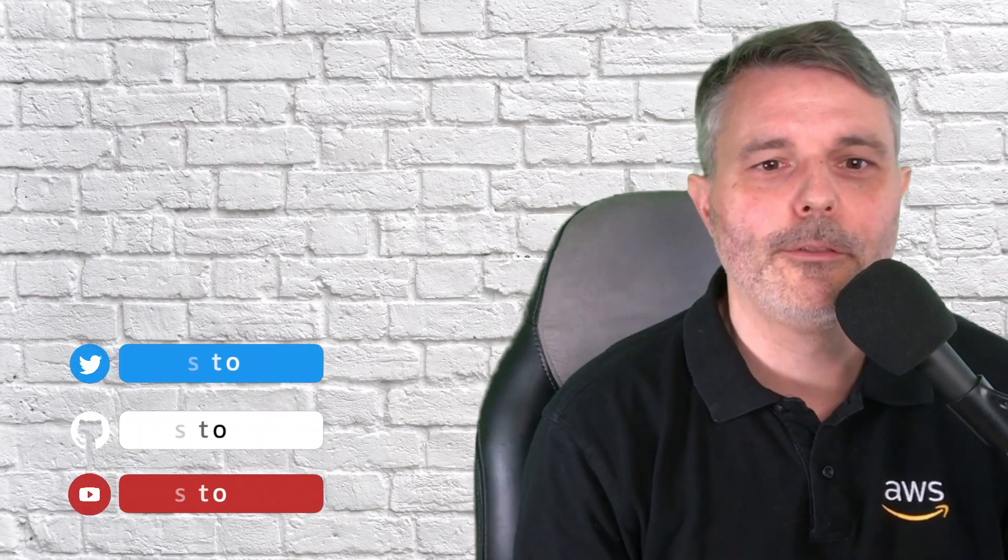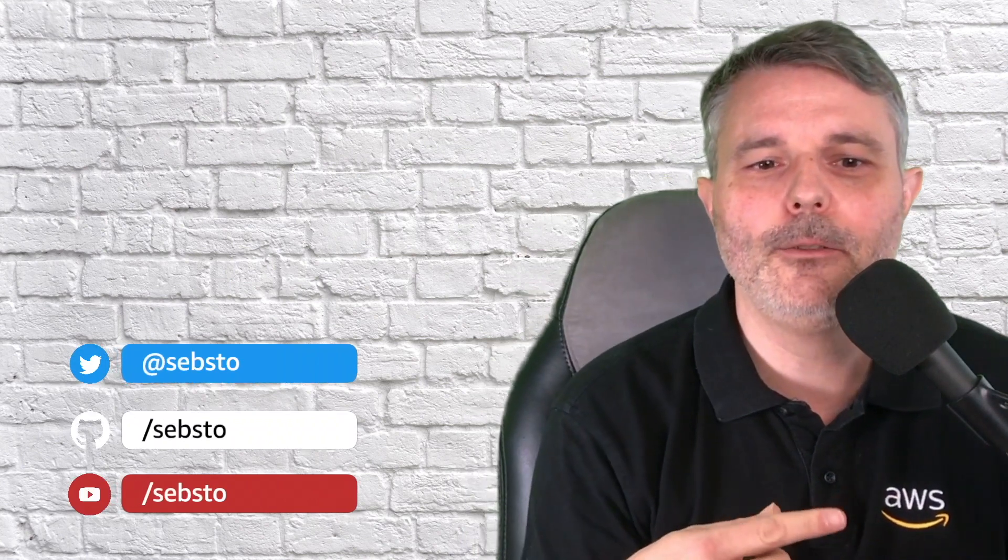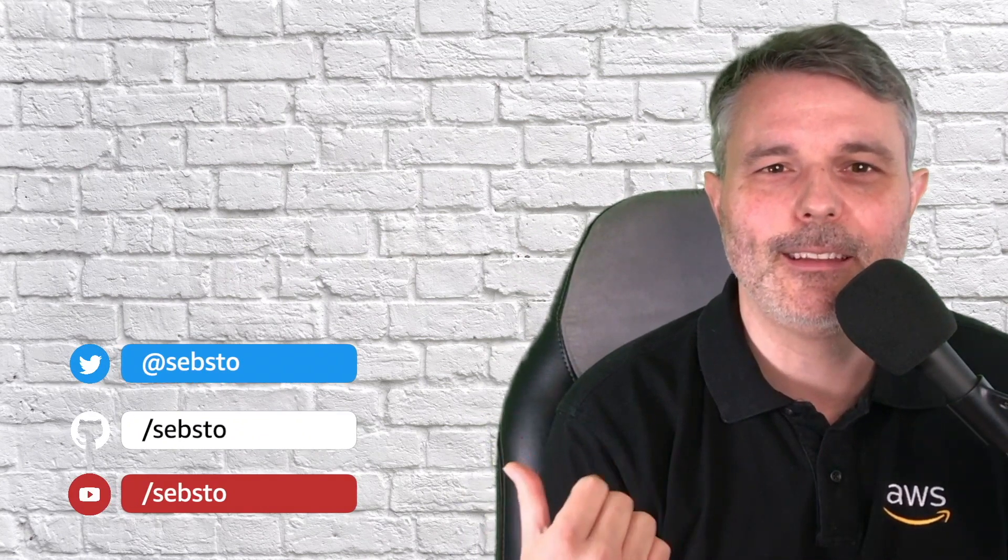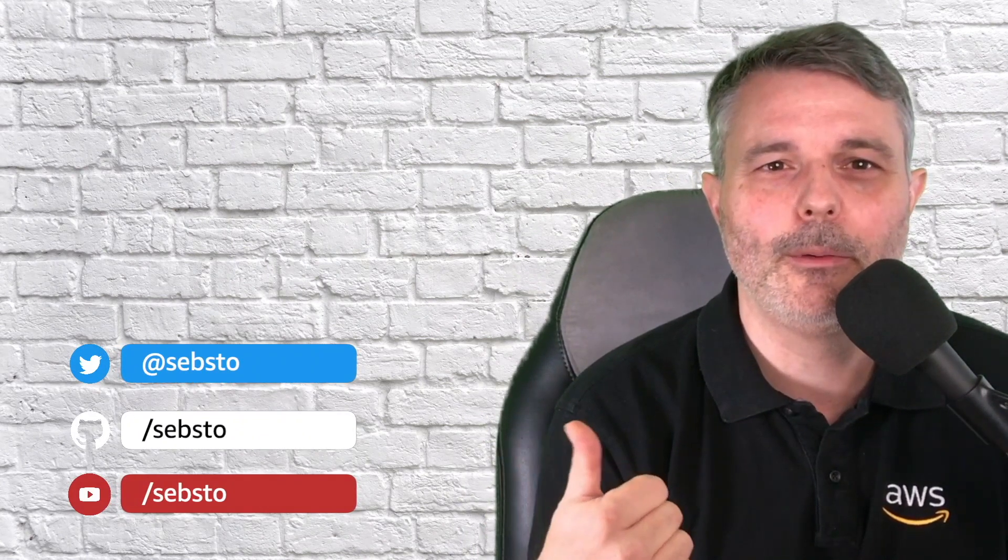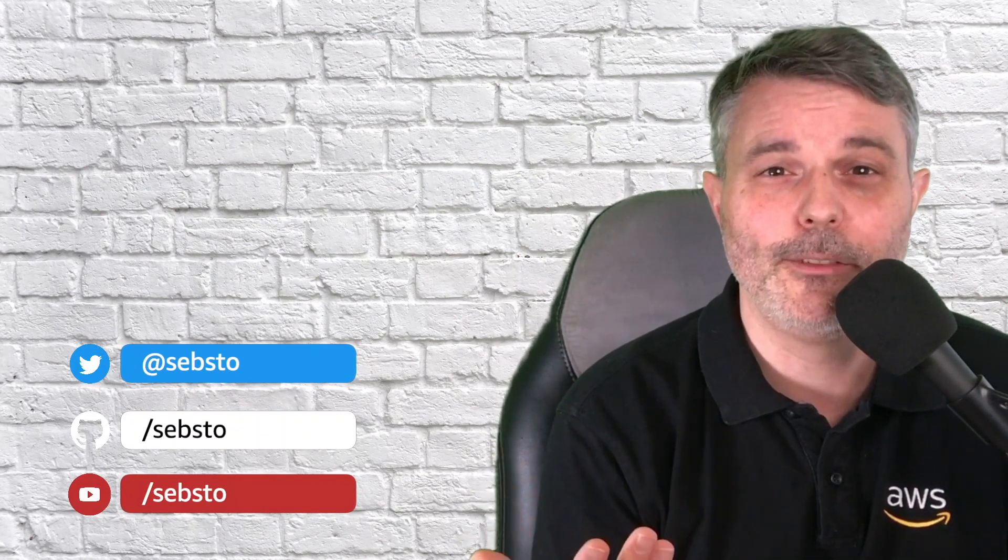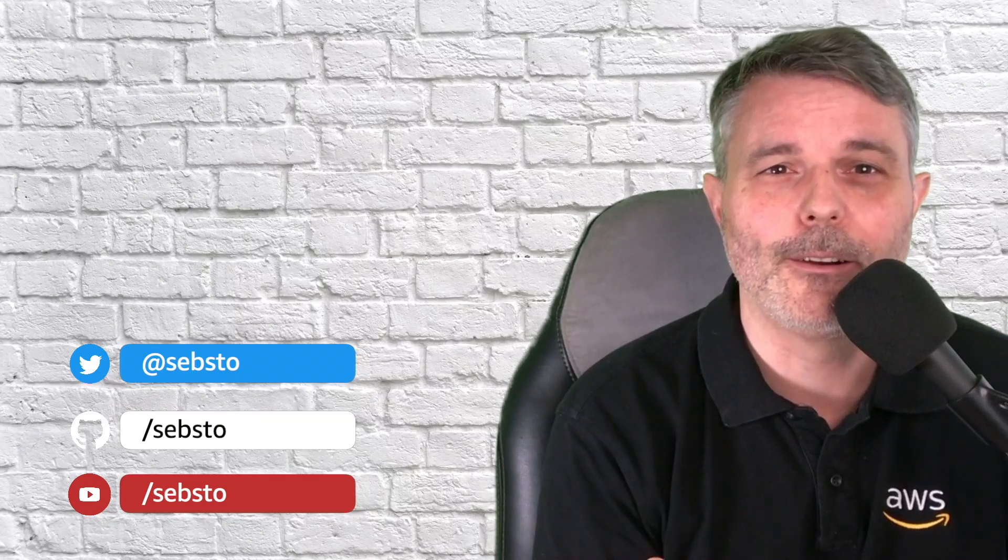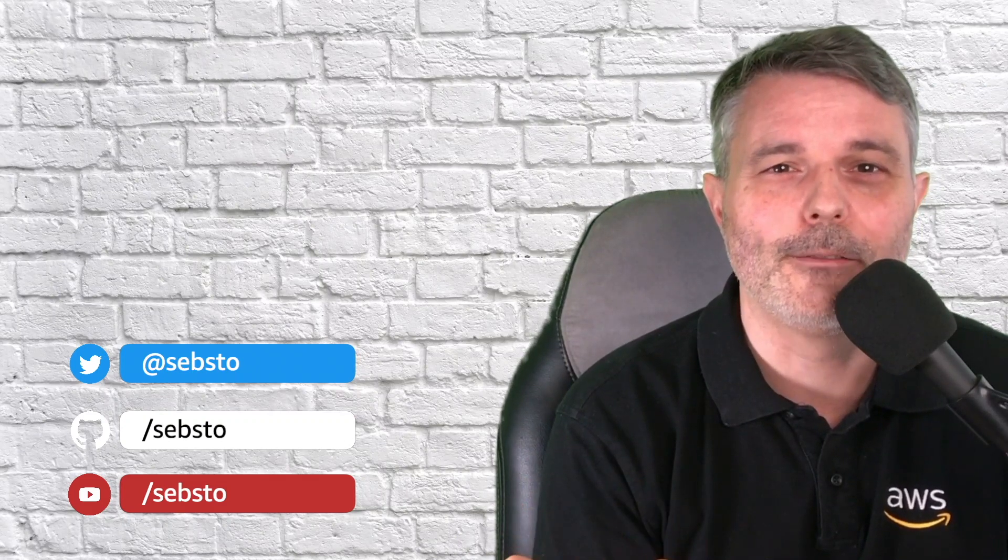More videos like this on my YouTube channel. The GIST is available on GitHub. Please share your feedback with me on Twitter. Love to hear from you. Thank you for watching this video and see you soon for another one.